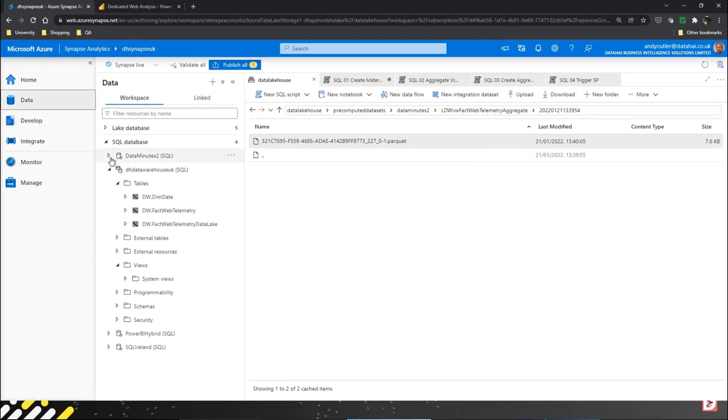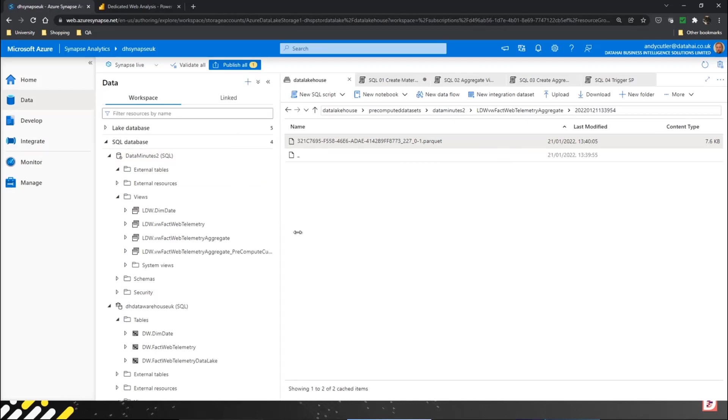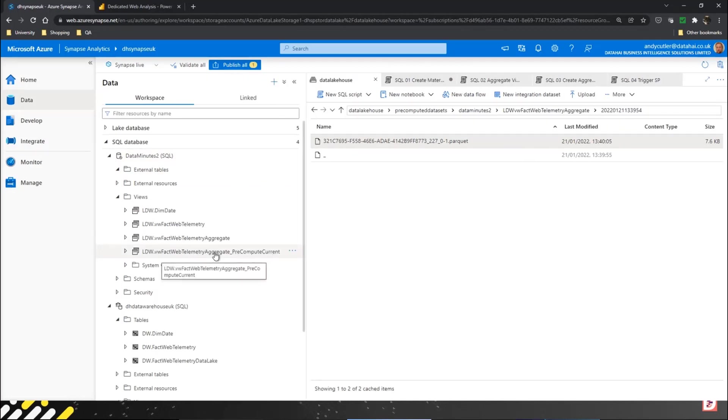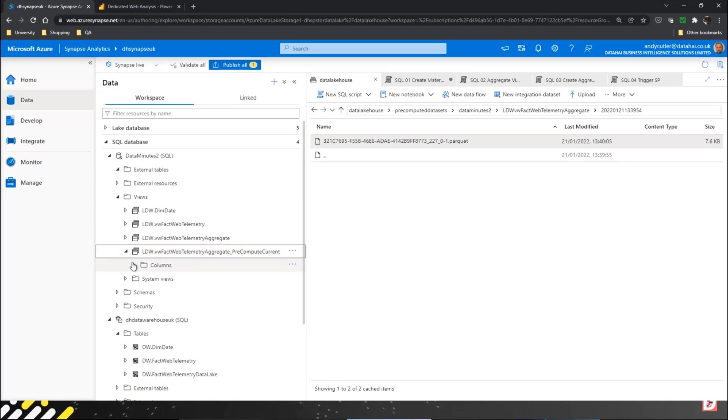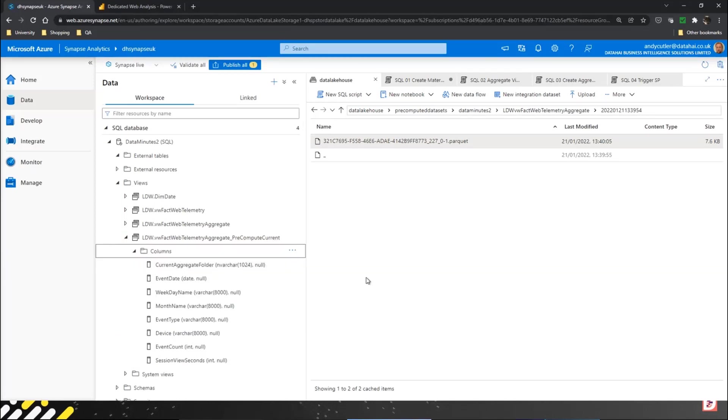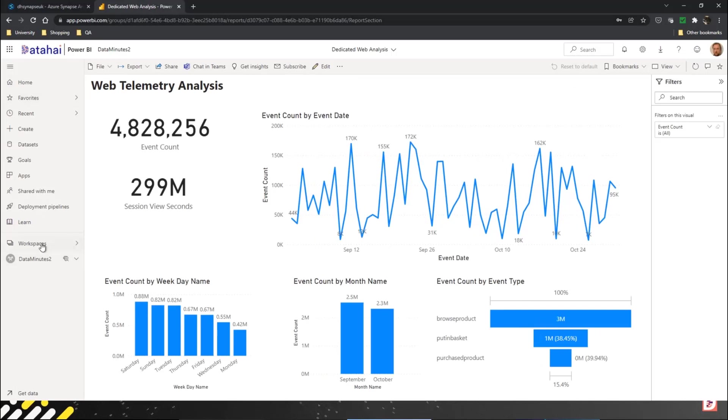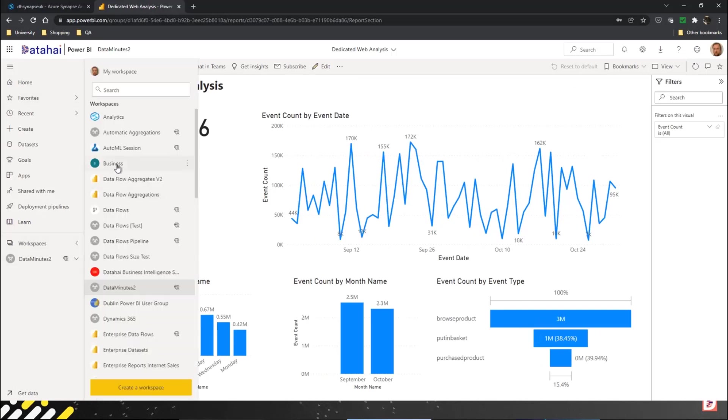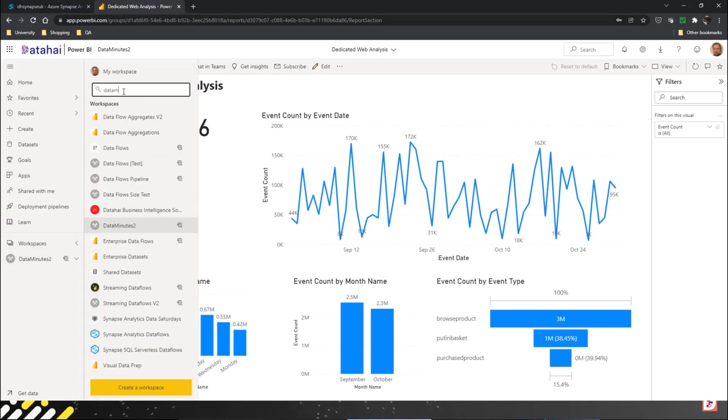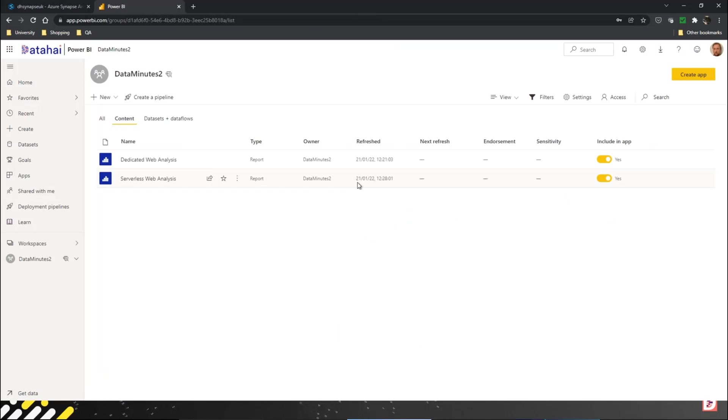If I open Data Minutes, we've got a pre-compute current view that gets created as part of that process. Every time you run that process, that view will just pick up the latest data in the data lake. If I flip back to Power BI and open my Data Minutes specially created folder...